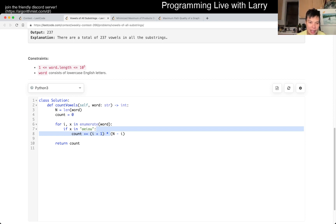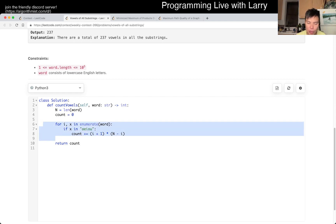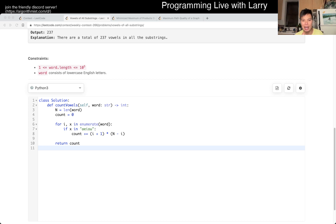If you just look at the code, this is just the number of ways we can choose the left side of the index and the number of ways to choose the right side, and then you combine them together. That's how I got this one very quickly. This is obviously going to be linear time because we just go through the word once — linear time, constant space.